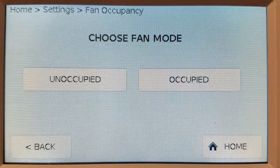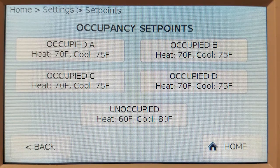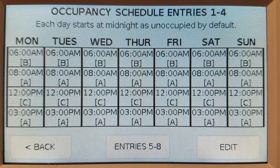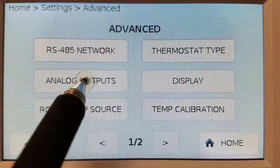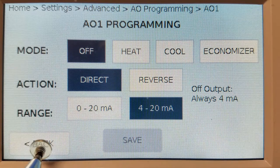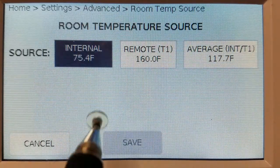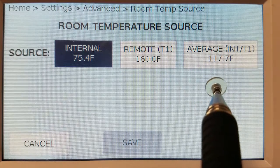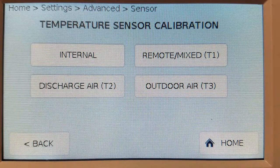Easily configure both occupied and unoccupied fan and system modes, up to five occupied sets of heating and cooling set points, and a seven-day schedule with up to eight different changes throughout the day. Advanced features let you configure the analog outputs by selecting the mode, action, and range. Room temperature source lets you choose the internal sensor, a remote sensor, or an average of both. You can also easily calibrate remote sensors if needed.